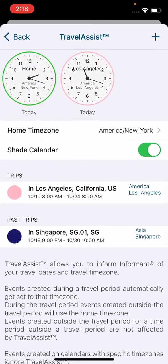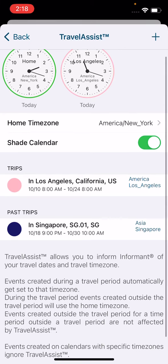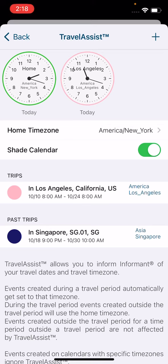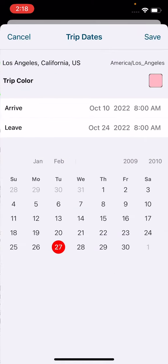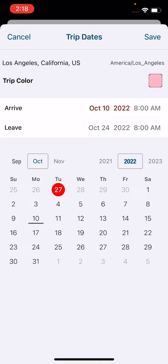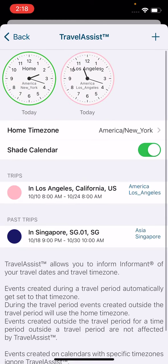This will bring up your Travel Assist menu. I've already created a trip to California, which is in the Pacific time zone rather than my normal Eastern. You'll see here at the top of the screen that it has a clock that shows you the time in your home time zone, and then a clock that shows the time where you are going to be traveling to. You can select a color for your trip, your arrive and leave date, and you can also add your arrive and leave times as well, then tap on Save.